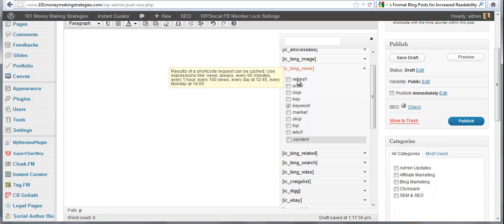Now the refresh attribute here can allow you to literally refresh the content constantly, every 100 views, every day at 12:45, every Monday. You can refresh the content and change it, which is great for pictures, maybe videos, not necessarily content unless you have something special you're doing, but it's an option that's there.